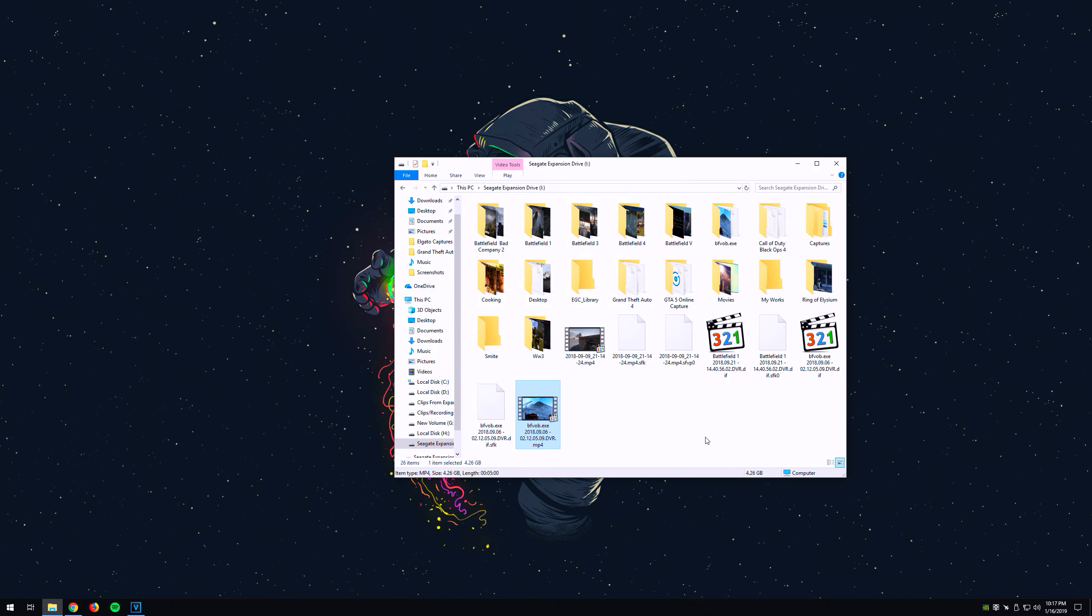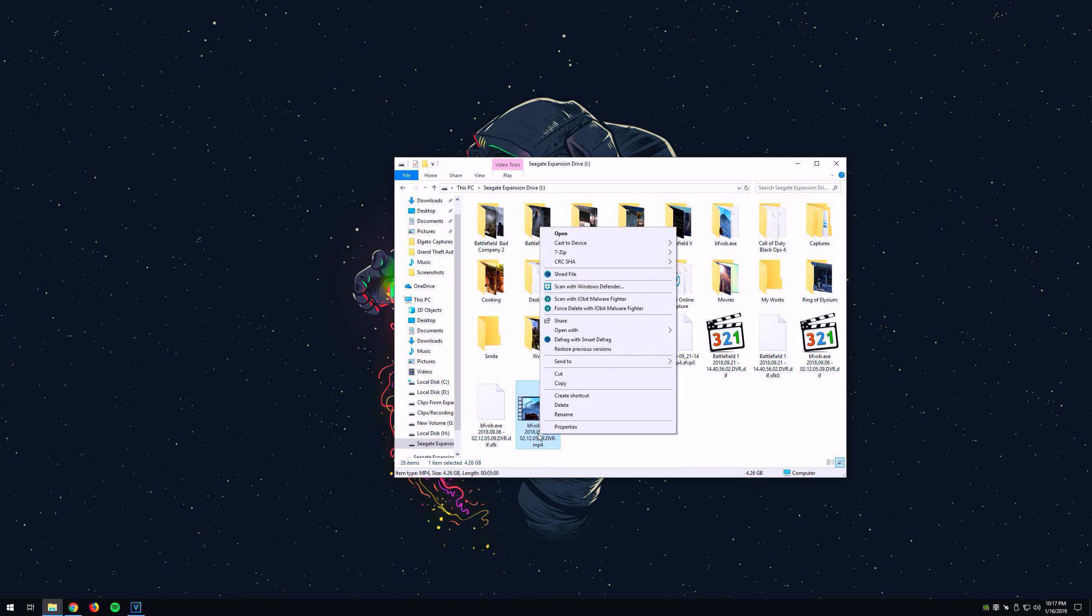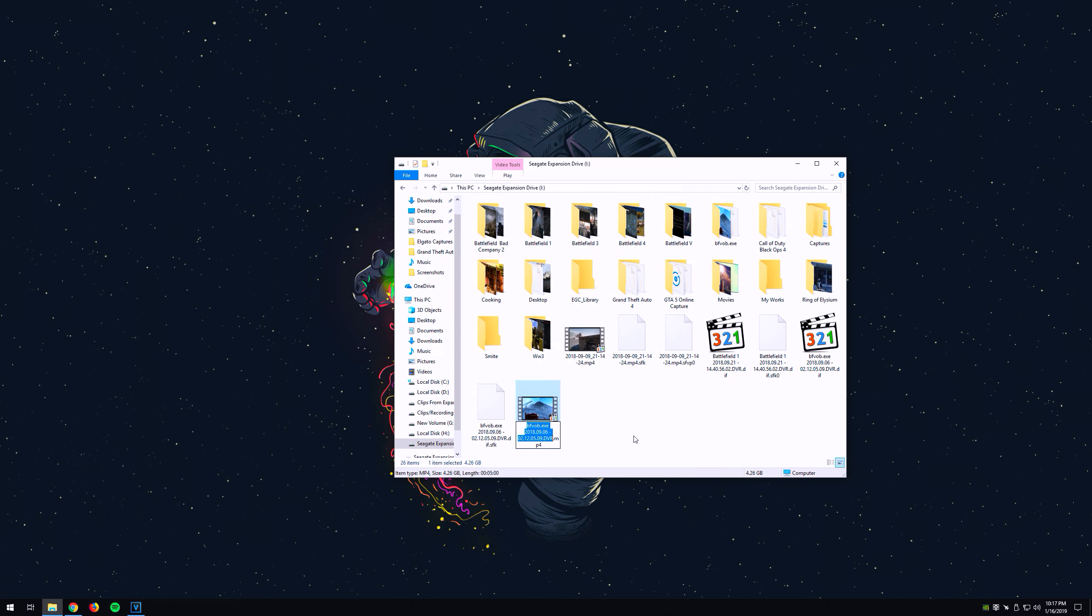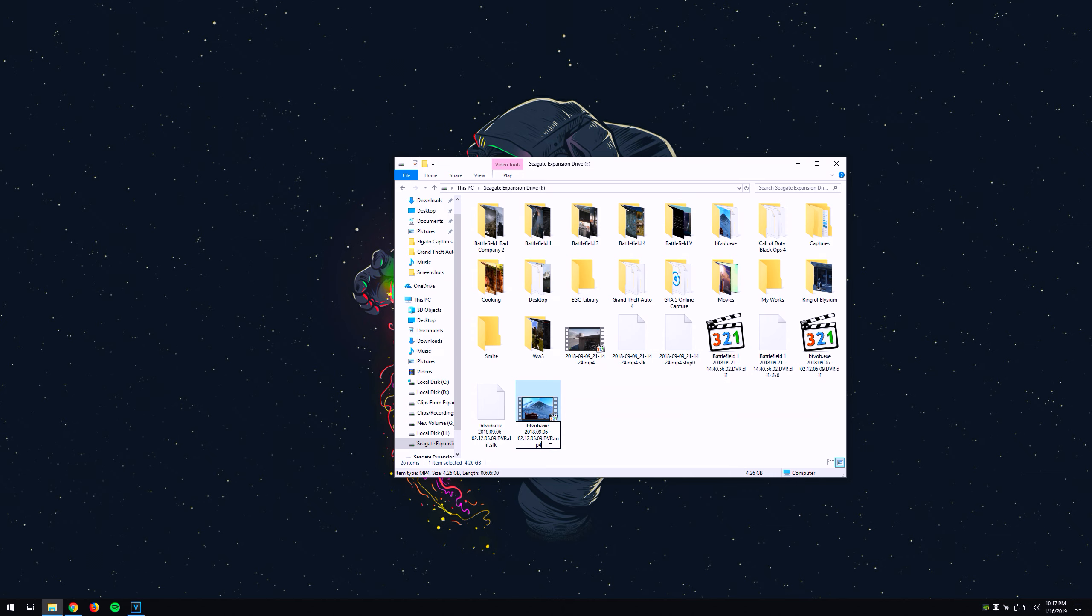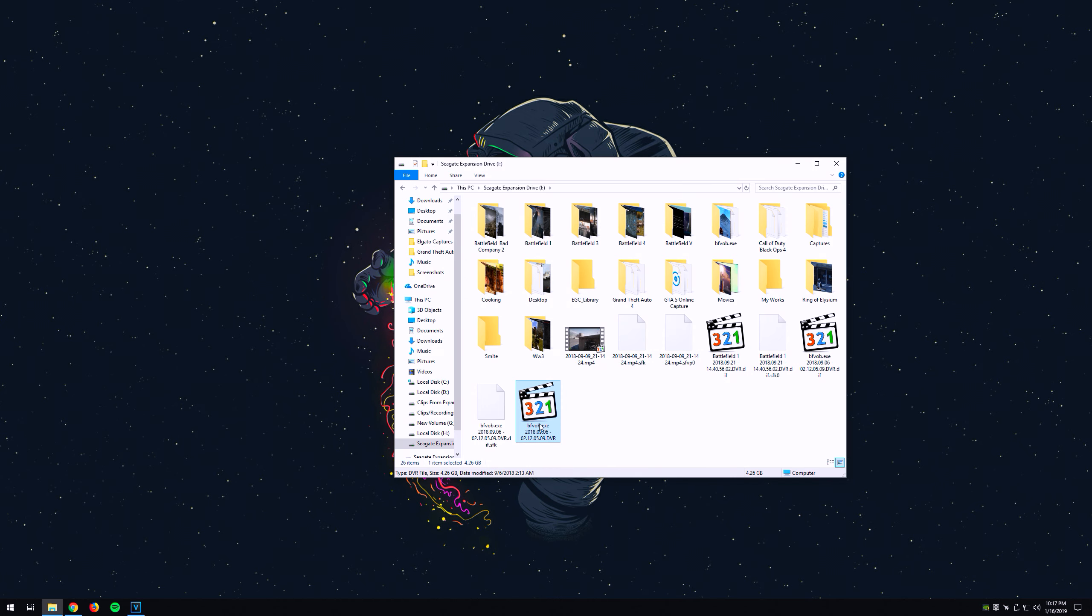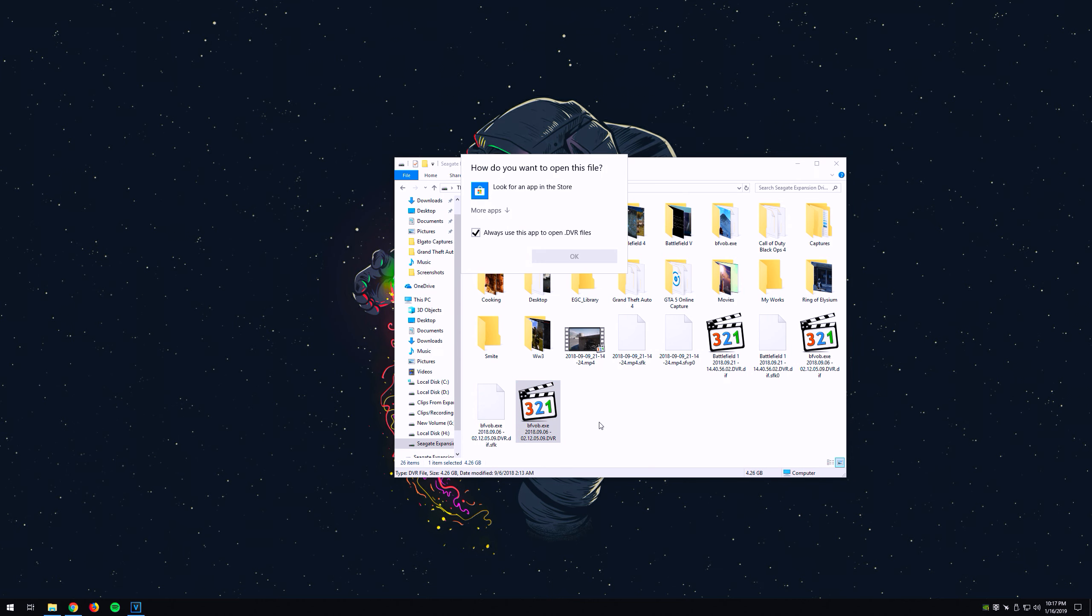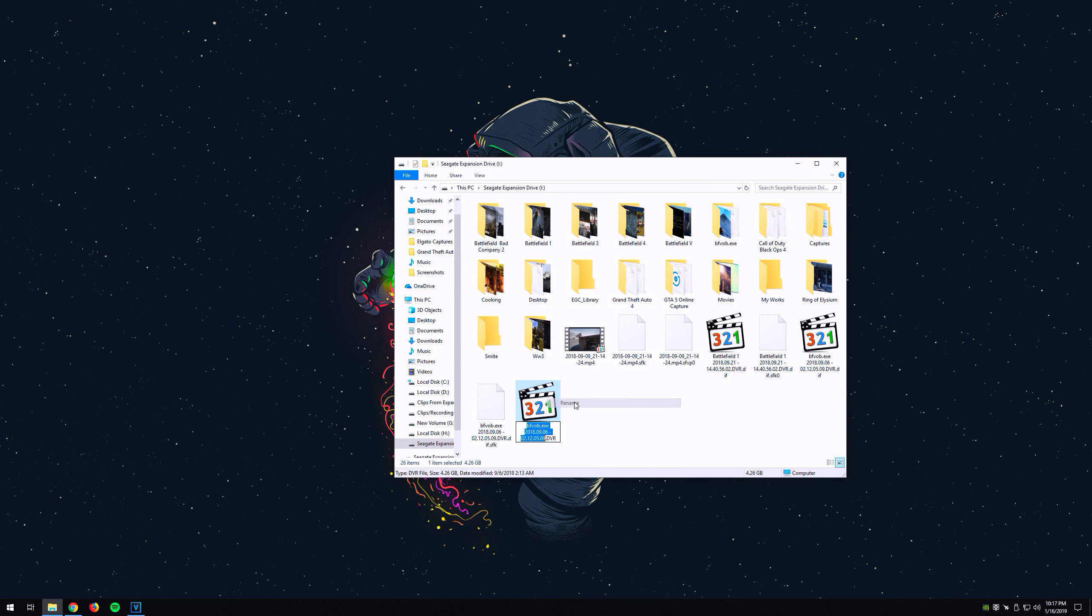Alright, my file has finished copying. So what we're going to do—now that it's copied—let's see if I can change this to nothing and see if it opens. No, it does not. Okay, so I do need to make it a .mp4.